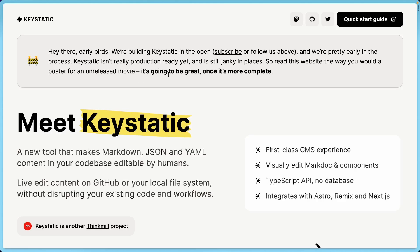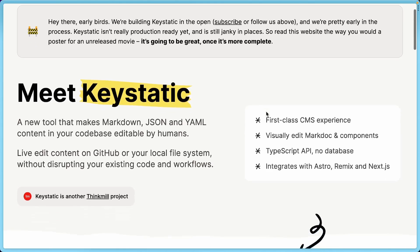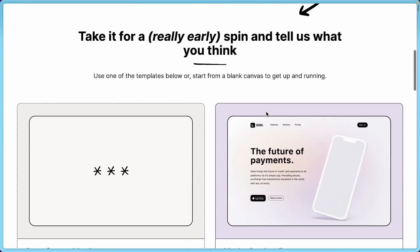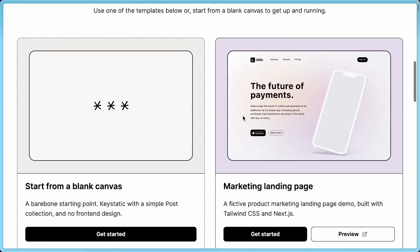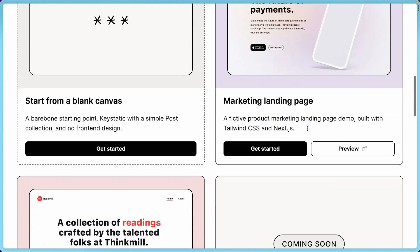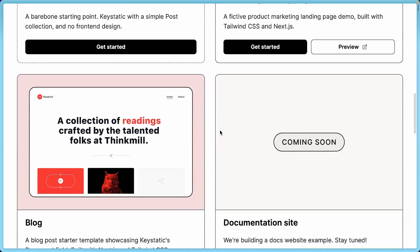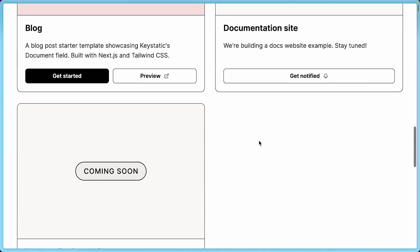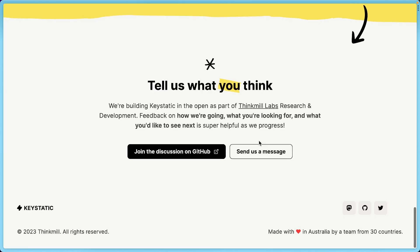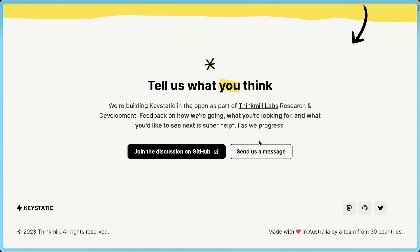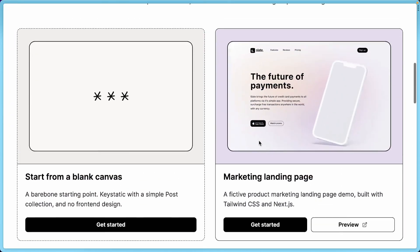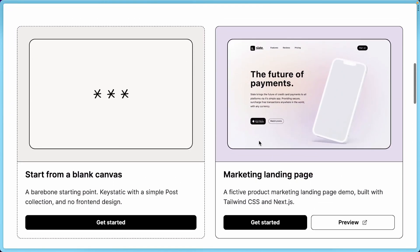It's going to be great. We're working on it now, but this is really much in construction right now. But we have prepared a few templates to start with. You can start with a blank canvas, which gives you nothing but a KeyStatic backend with a blog or a post collection. We have this marketing landing page, a blog, and we're also working on some more examples. But for now, let's try the marketing template. I've built this personally, so I'm going to select it.